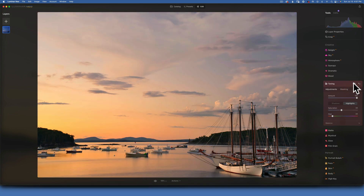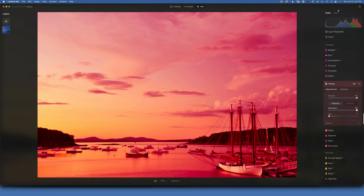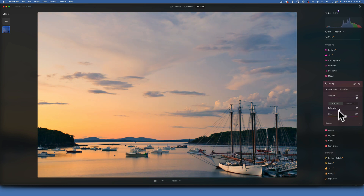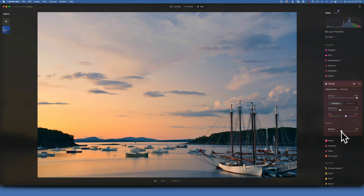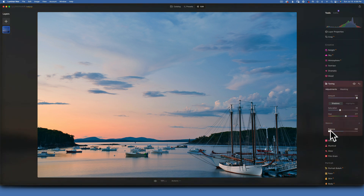Before and after — we're losing some of that blue now. To add it back, I'll work with shadows: set amount to 100%, saturation to 100%, and choose a cyan-blue, then reduce the saturation to something subtle. There's also a balance slider that shifts between highlights and shadows — moving right emphasizes the highlight adjustment, moving left emphasizes the shadow adjustment.